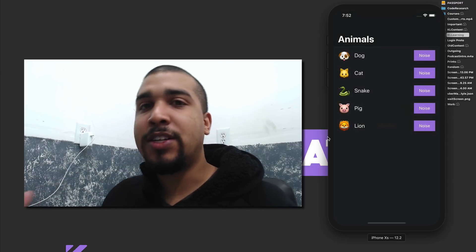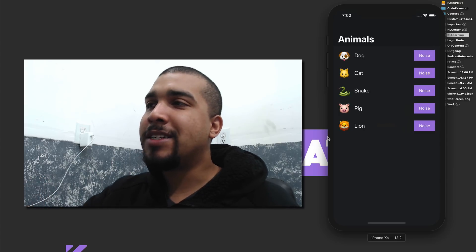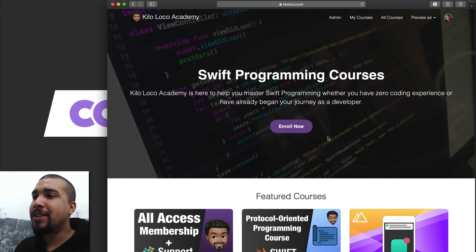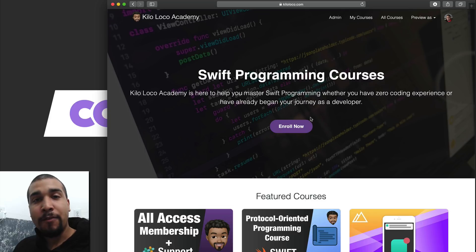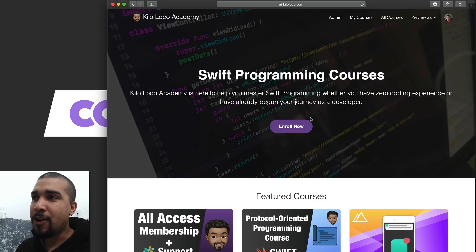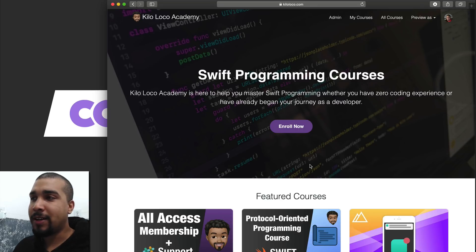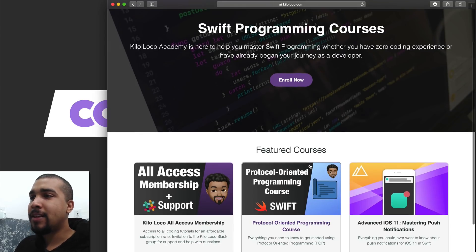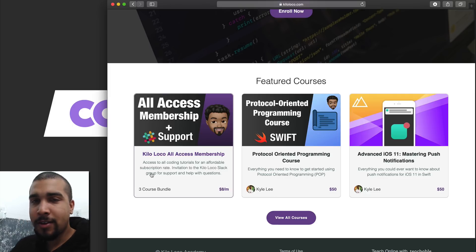Before we get into the actual code, let me just make my little plug — if you find the information I'm giving out more valuable than overpriced Starbucks coffee, one or two times a month, feel free to support me on the membership.